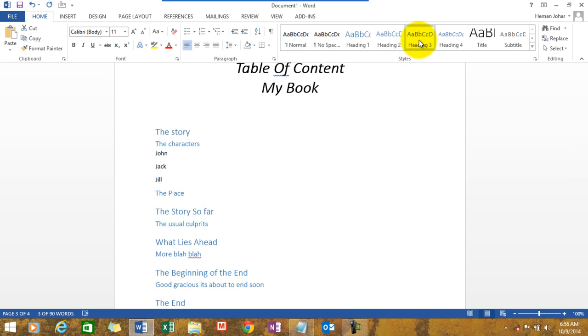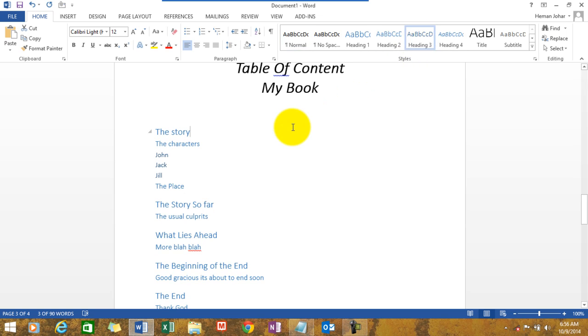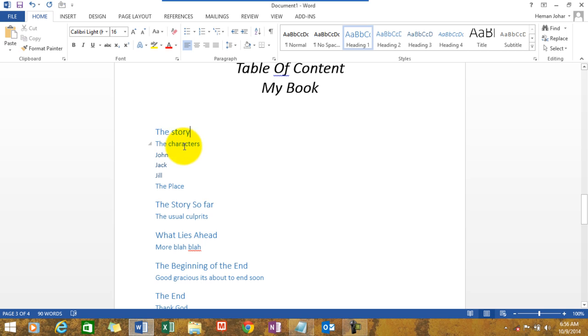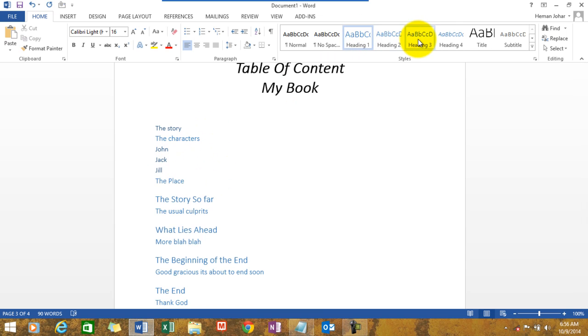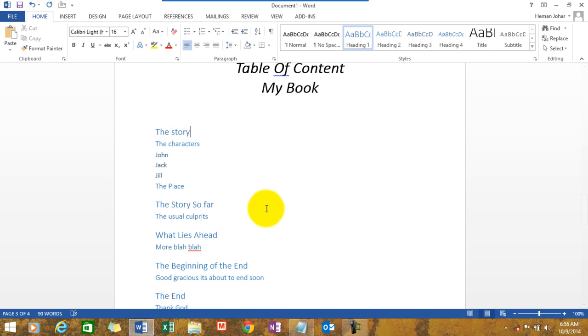So, I will give it the heading 3. And you will see when I update the table of content, which I will teach you now, these will appear within this context. So, you have to ensure that you are choosing heading 1, 2, 3, and 4 appropriately. All right.